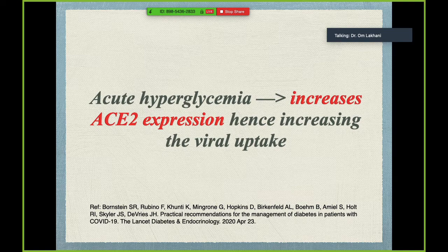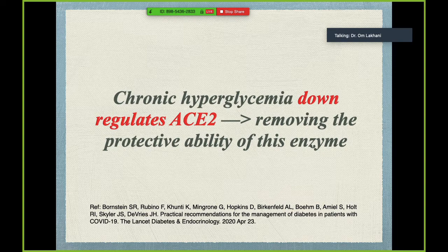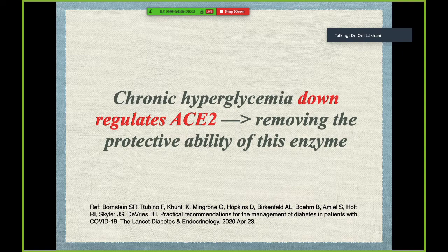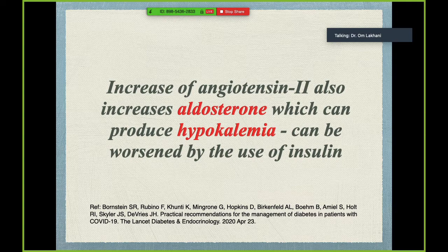Acute hyperglycemia interestingly increases ACE2 expression, hence increasing viral uptake — the virus actually makes sense in producing hyperglycemia to enhance its own uptake. Whereas chronic hyperglycemia, as seen in many diabetic patients, down-regulates ACE2. While this might seem to reduce infection risk, it removes the protective ability of ACE2, increasing angiotensin 2 and hence higher risk of lung injury in a diabetic patient developing COVID-19.